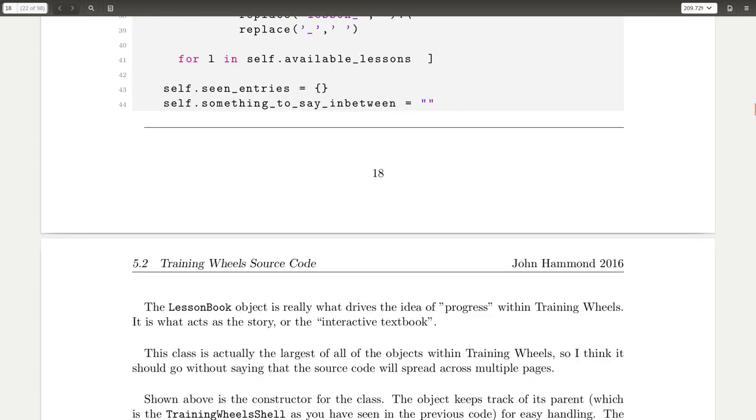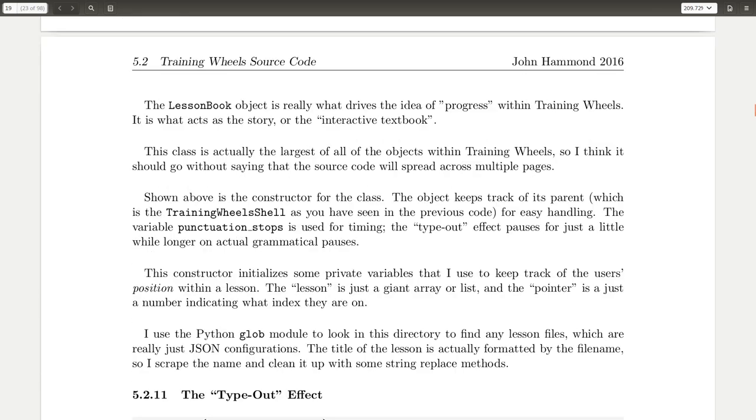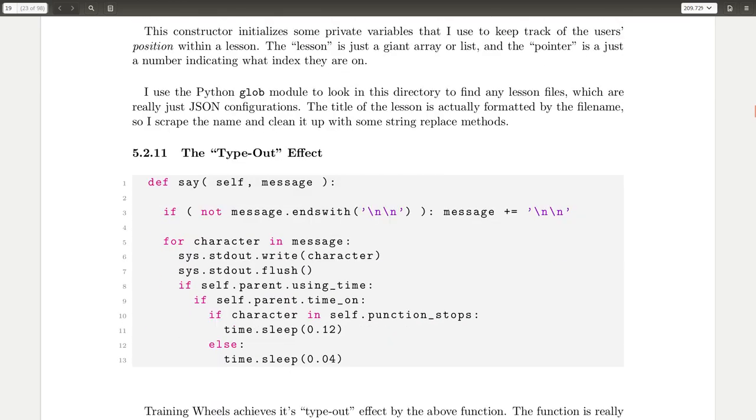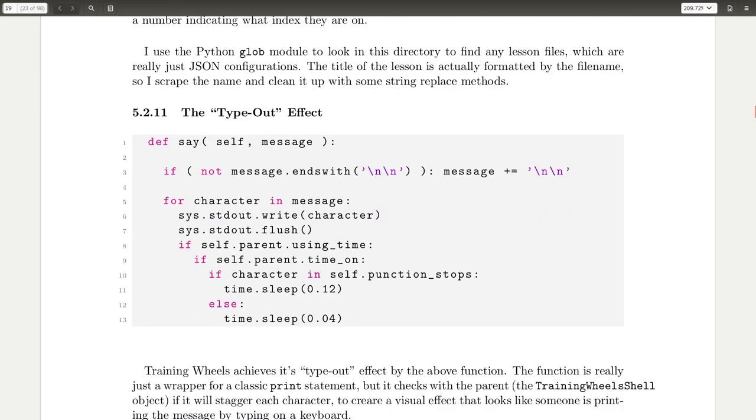So this code does that, and I talk about it a little in the PDF if you want to read more about it. It also showcases the typeout effect and how that works. It is just essentially writing each character out one at a time.